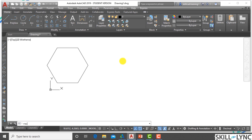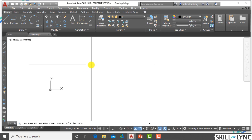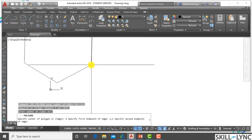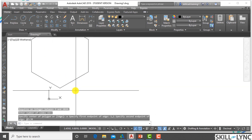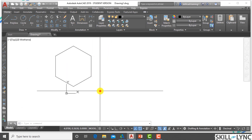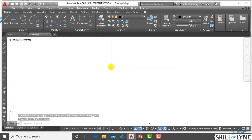Let's take another example. I erase the previous polygon and create a new one. I use polygon, enter 6 sides, and take the edge method. The first edge point is 1,1. The next point has a length of 3 units but is inclined at an angle of 30 degrees to the x-axis. So the first edge is created at an inclination of 30 degrees and the other edges are created subsequently. This is how I use the polygon command to create geometries for a project.